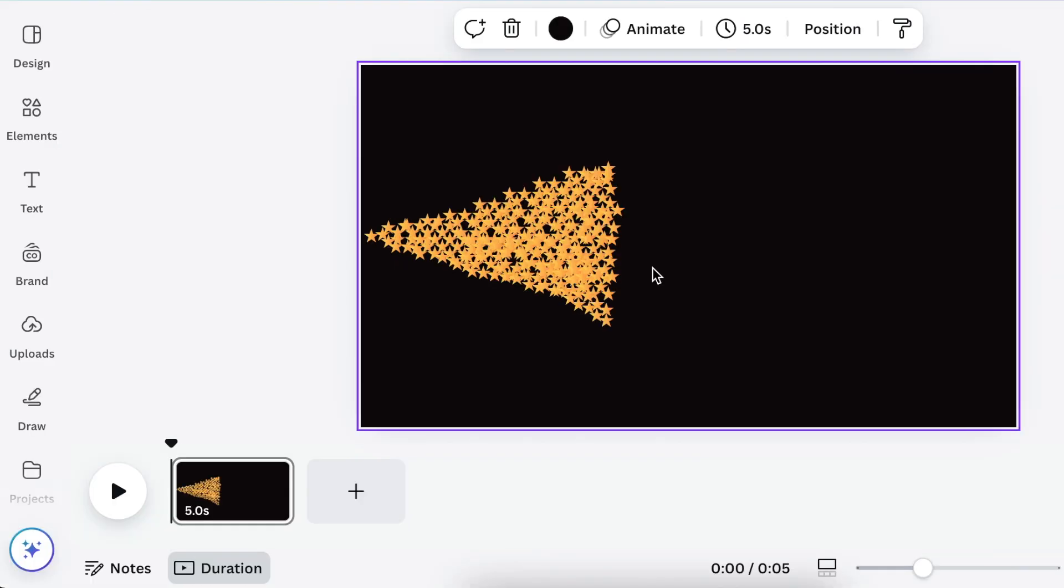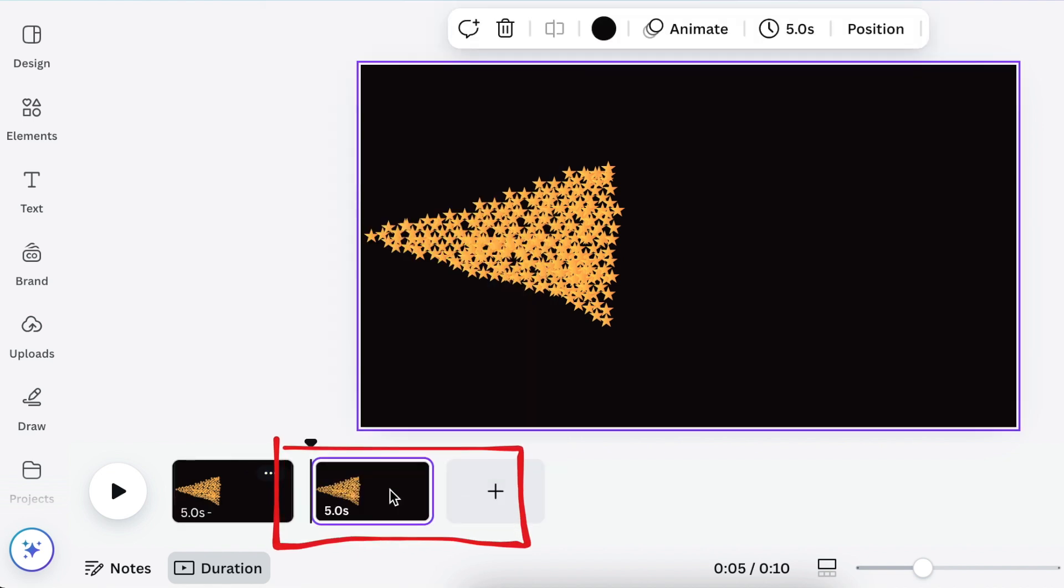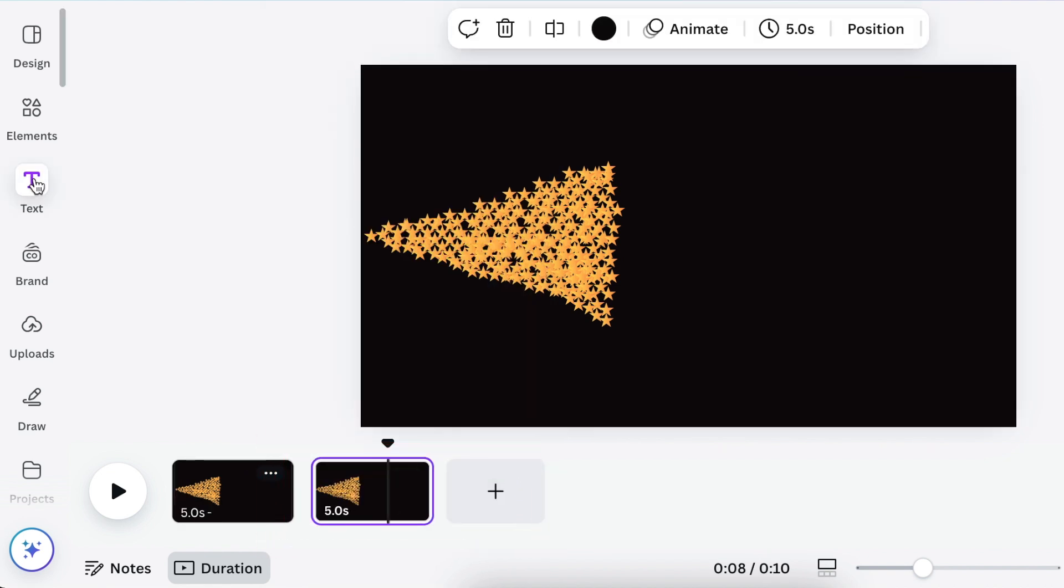Your next step is to duplicate page number one so that you have an exact page that looks like page one as a page two.